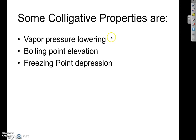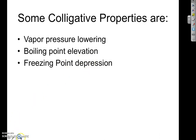The three colligative properties we're going to focus on are vapor pressure, boiling point, and freezing point. It's helpful to remember these phrases because they tell you exactly what happens: vapor pressure is lowered when you add solutes, boiling point is elevated when you add solutes, and freezing point is depressed or lowered when you add solutes.